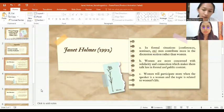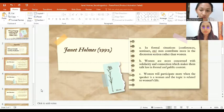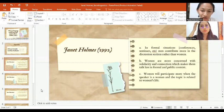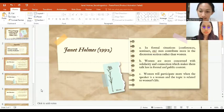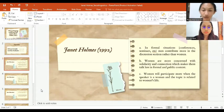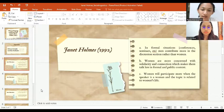In formal situations like conferences, seminars, workshops and other formal situations, men contribute more in the discussion section rather than women. This theory can be seen in the analysis conducted by Jane Holmes 1992.